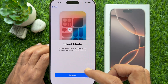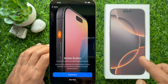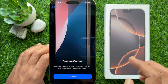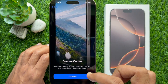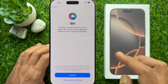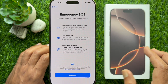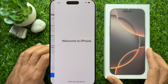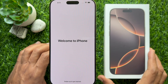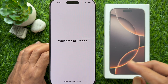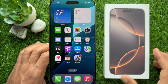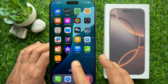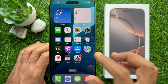For Silent Mode, tap Continue. For the Action Button, you can select 'Not now.' For Camera Control, tap Continue. Then you will see the Control Center — tap 'Set up later in Settings.' For Emergency SOS, tap Continue. Here you will see 'Welcome to iPhone' — swipe up to get started. Your iPhone setup is complete and you will see everything in Settings.